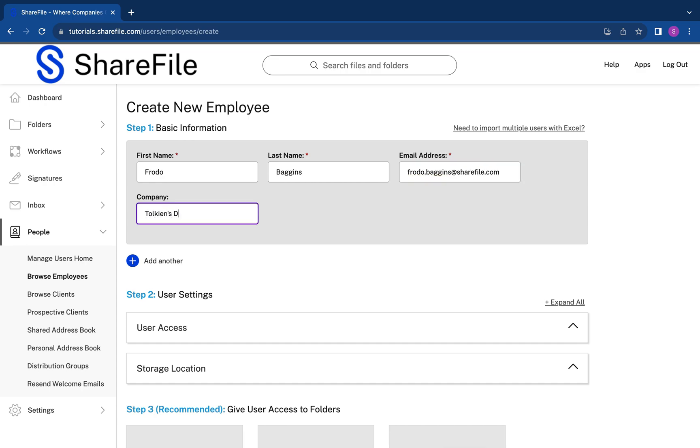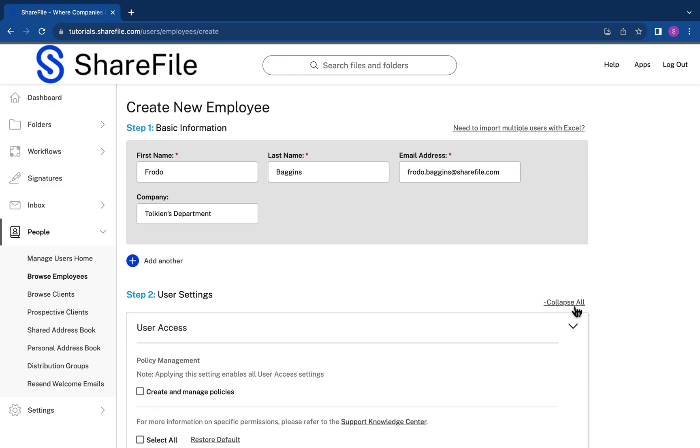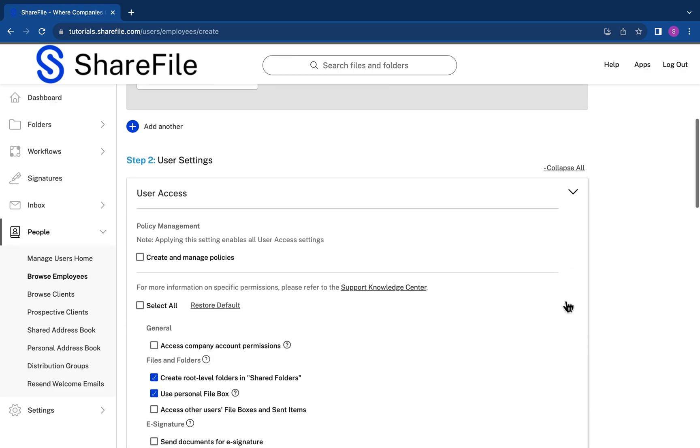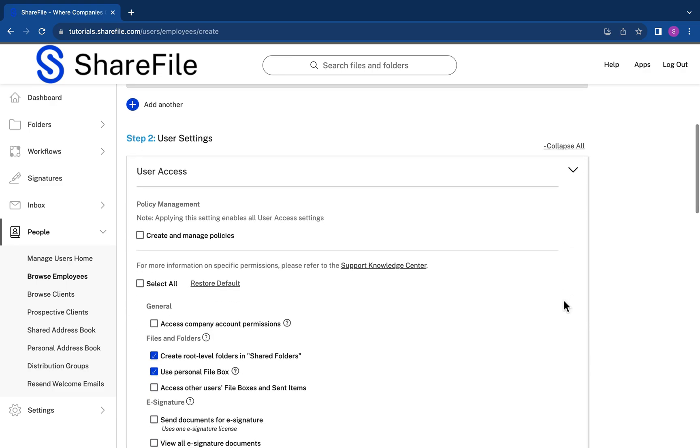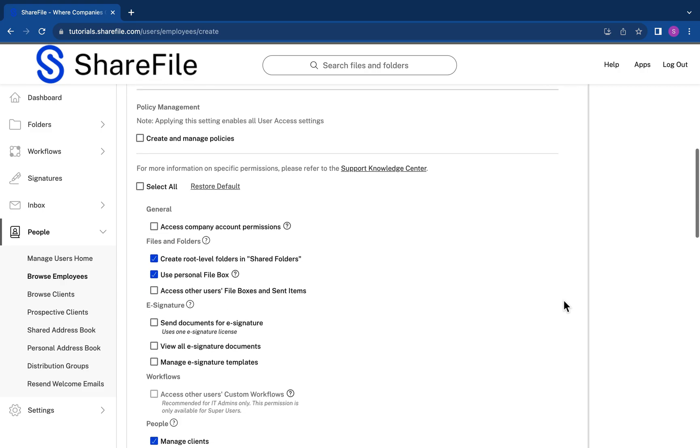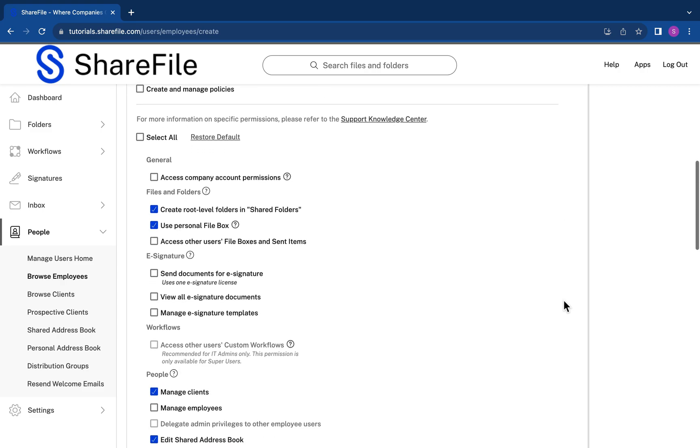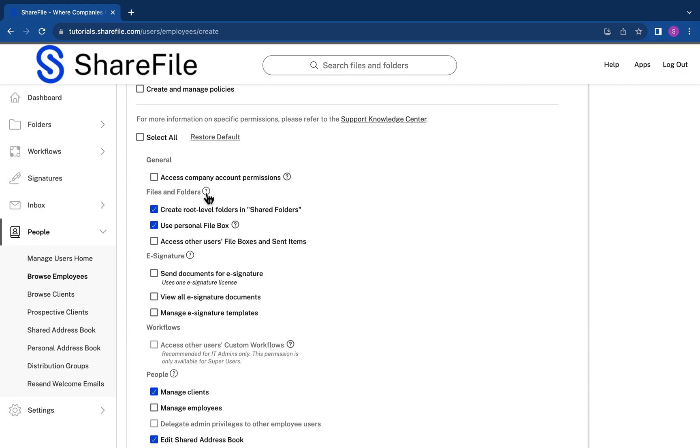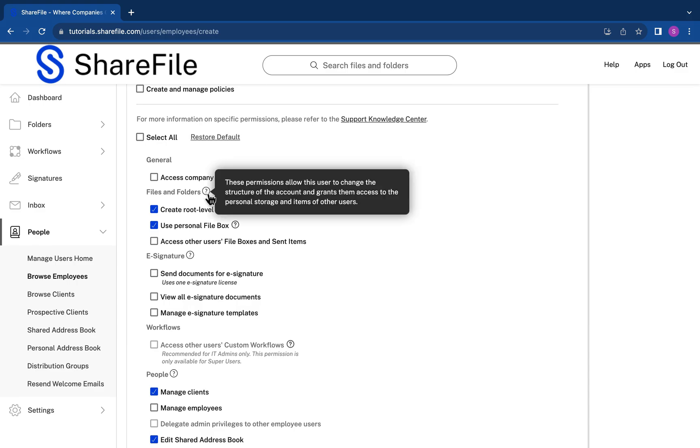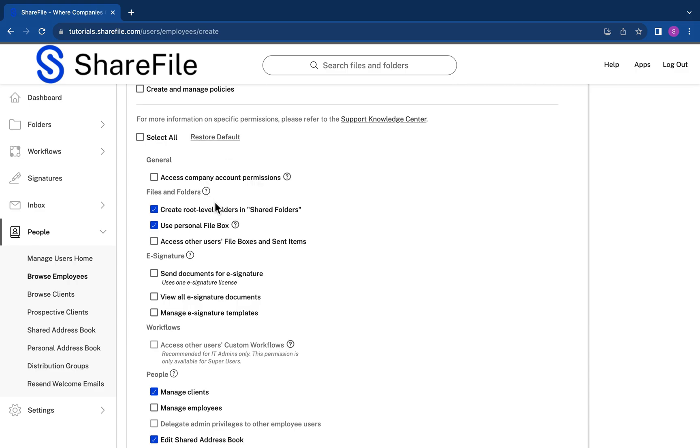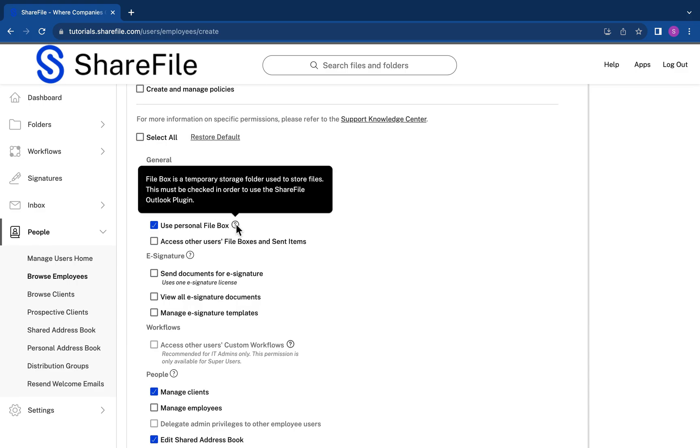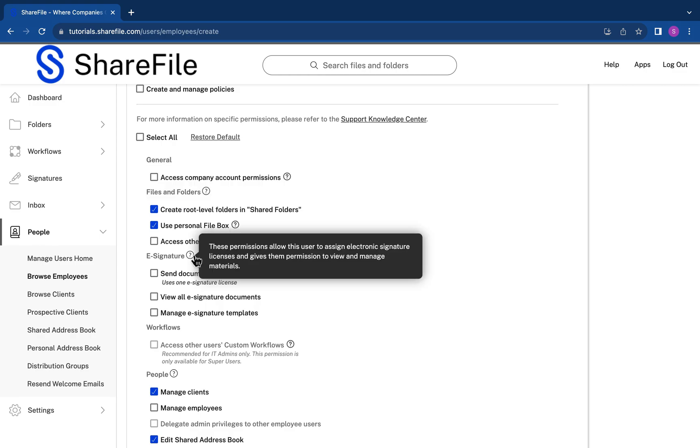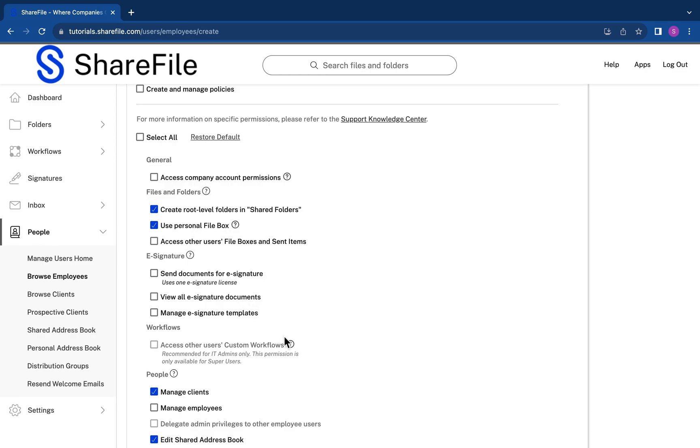The most important step is setting this user's permissions. Create root level folders in shared folders, use personal file box, manage clients, and edit shared address book are all enabled by default. Be sure to read through all the permission options, and for help, hover your mouse over the question mark for additional details.